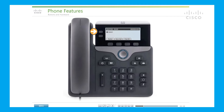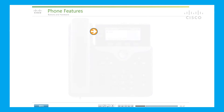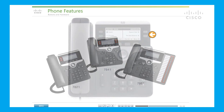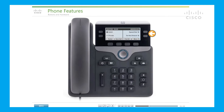Line or speed dial buttons initiate a call, speed dial a number, or end a call. The 7821 model has two buttons, the 7841 has four, and the 7861 has 16 buttons. Because the 7841 model has two additional buttons on the right side, the phone has a split screen. Any buttons not used as line buttons may be used for speed dials or feature buttons.